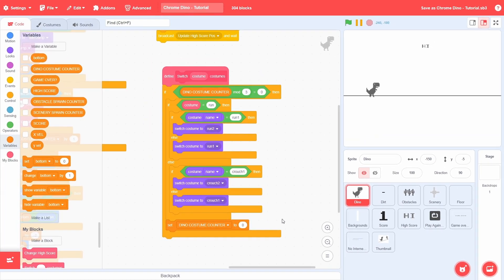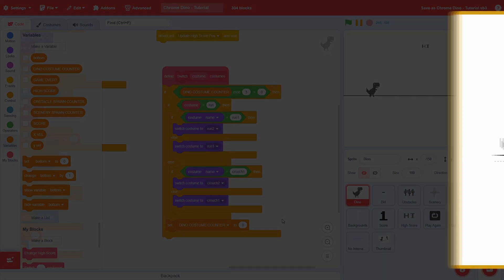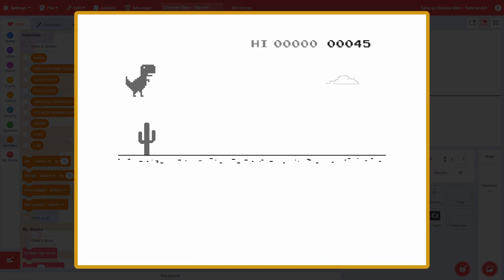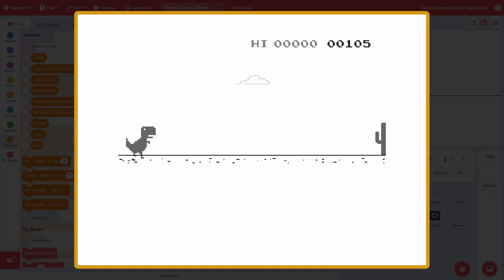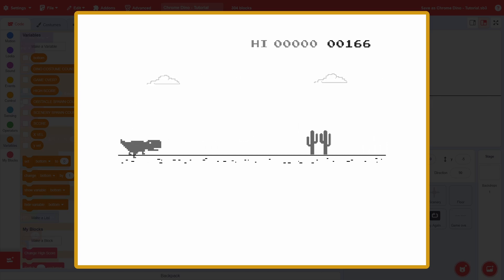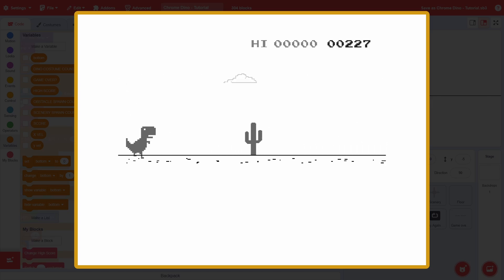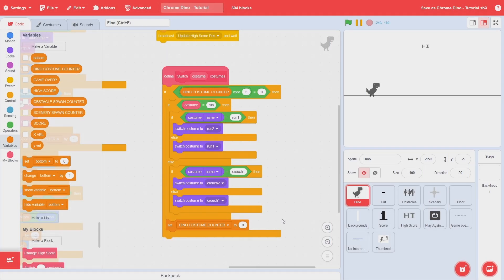That is the entire function, and if you test out the program, you should have the costume changes working perfectly. In addition to being able to jump, the dino can also duck. Awesome!